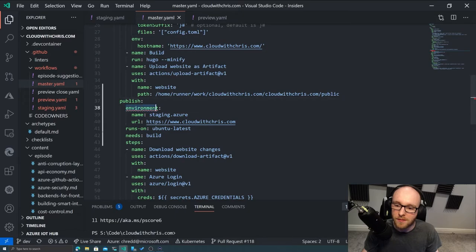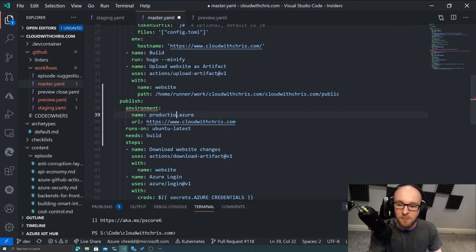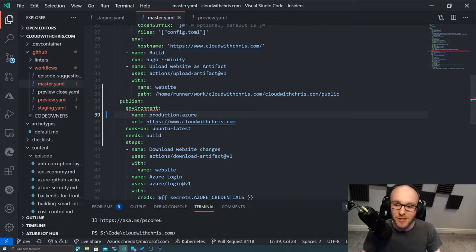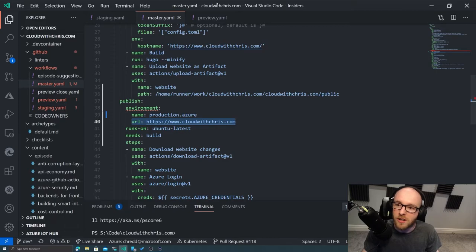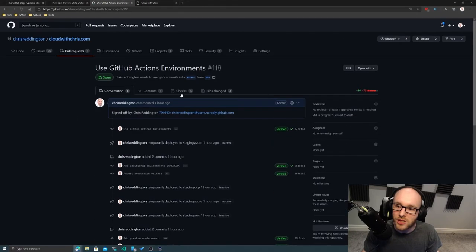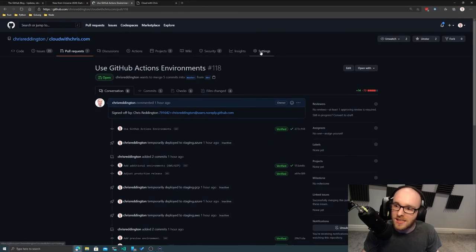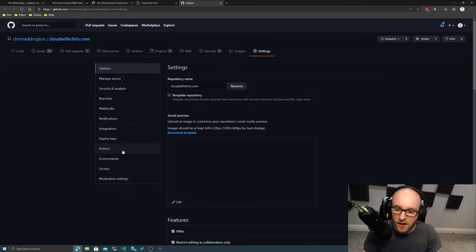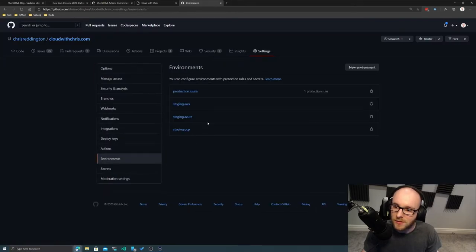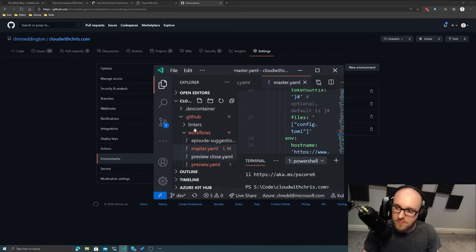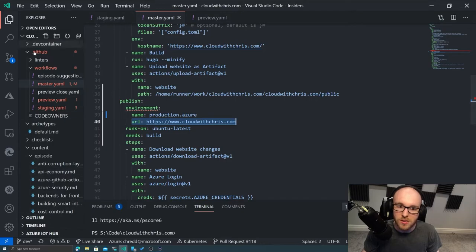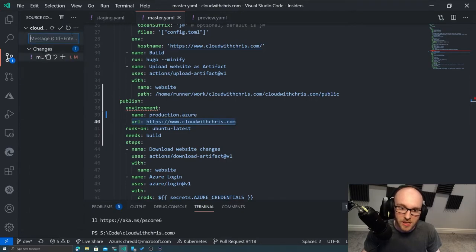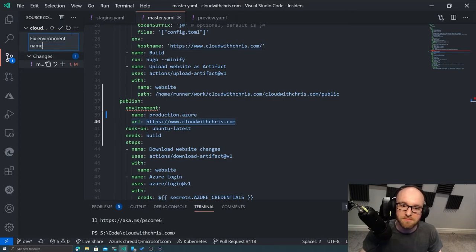So if we just take a look at that publish step, you can see I've got my environment. And you can see there's a slight problem here with this that I need to be careful with. Production.azure. And we need to go and put the URL in here. So let's just double check that the environment names match up here because that is very important. So we've got production.azure there. And we've got that in the file here. So what we're going to do is we're going to go ahead and just commit that change. So fix environment name.